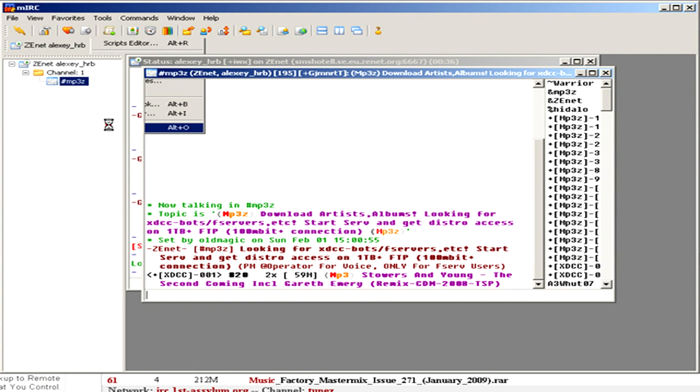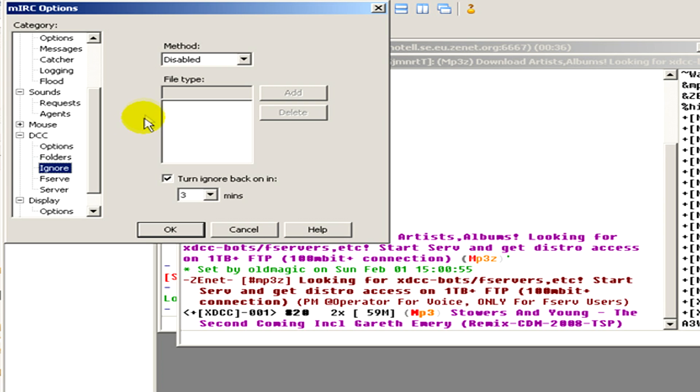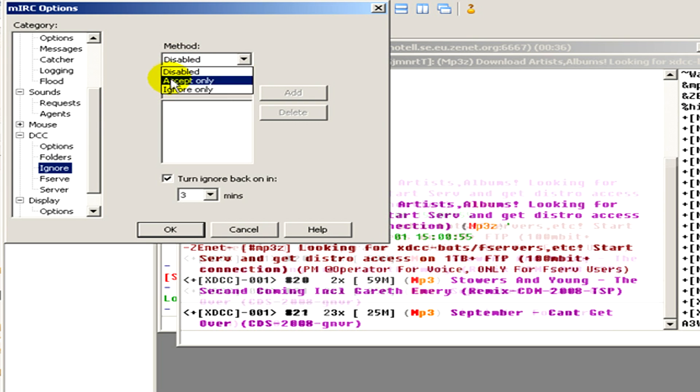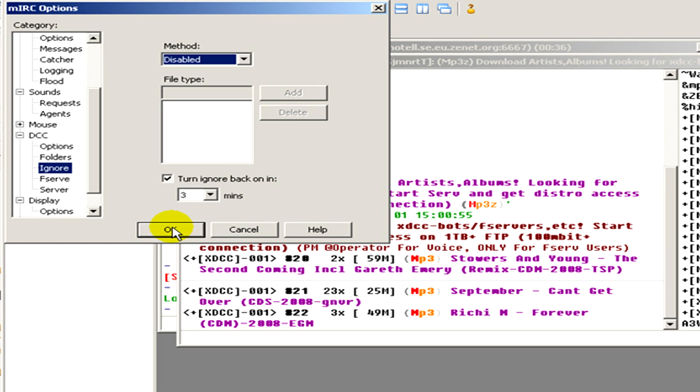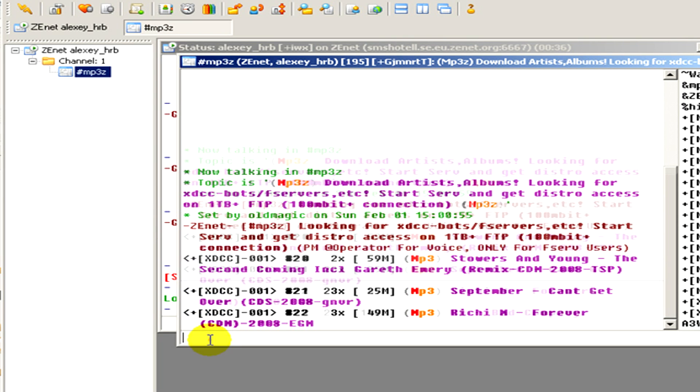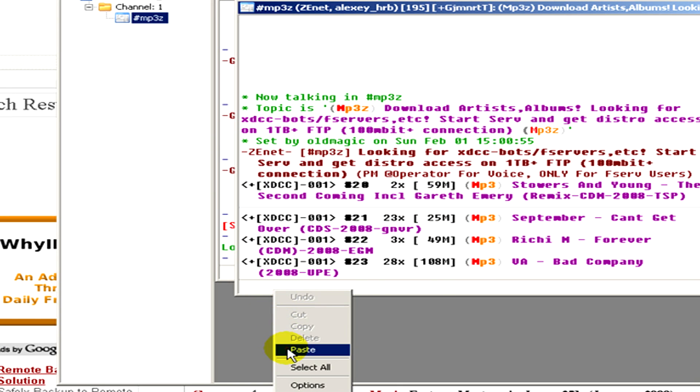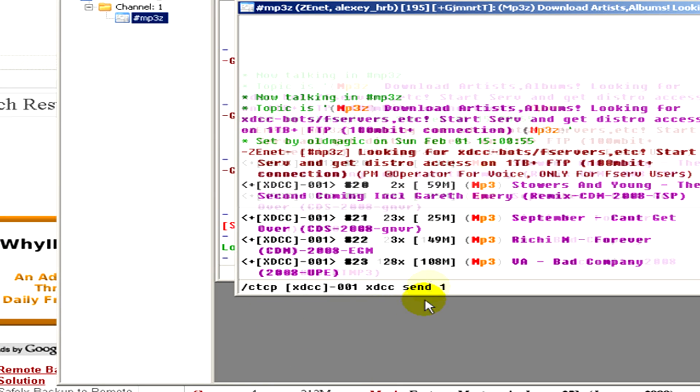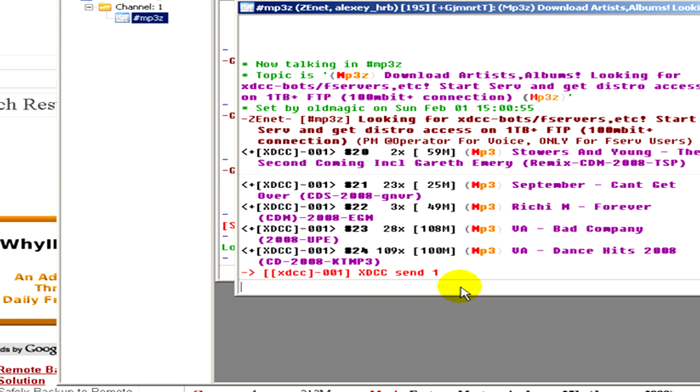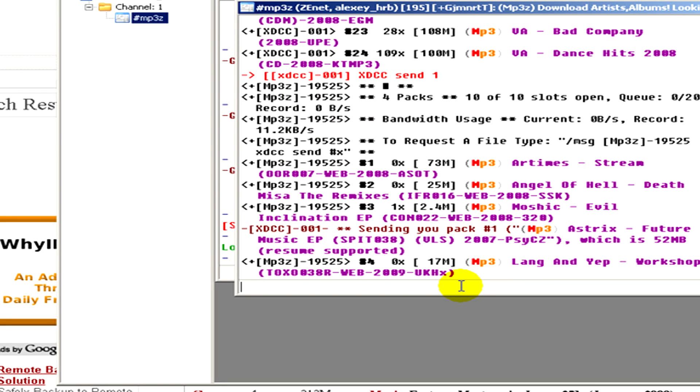Go to Tools, then Options, and select 'method disabled'. Click OK. Now paste the line we copied earlier, press enter, and wait.